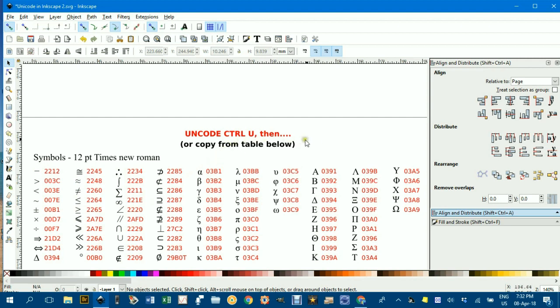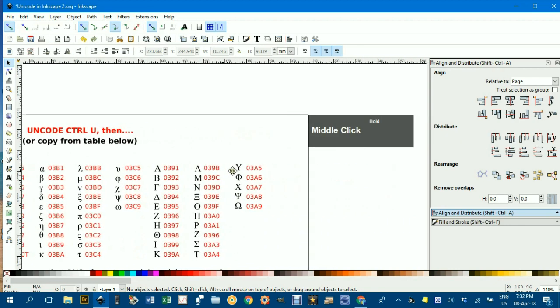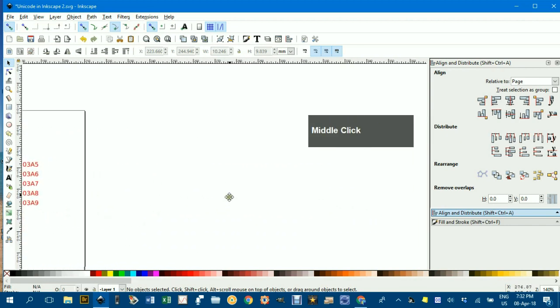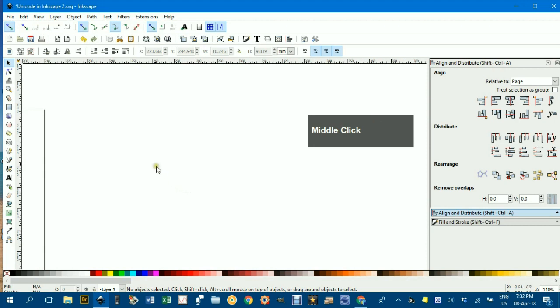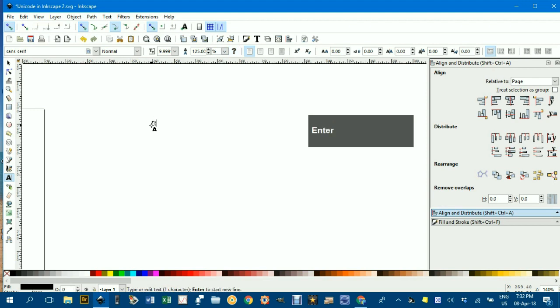How we get a Unicode activated to insert a new symbol into Inkscape is we press CTRL and U and then we type the four digit code and press ENTER. For example, Pi, the Unicode is 03C0. I come over to the side here and T for text box and CTRL U, 03C0 and ENTER. There's the Pi symbol.